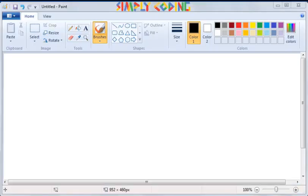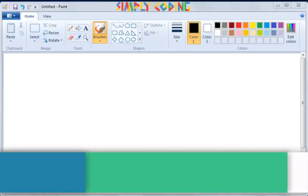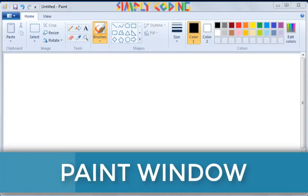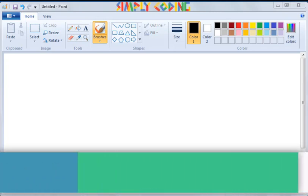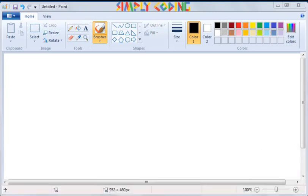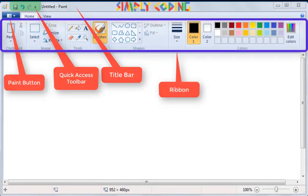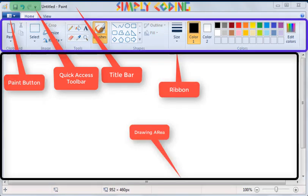Let's understand the different components of the Paint window which opens up. We will explore the Title Bar, Quick Access Bar, Menu Bar, Paint Button, Ribbon and the Drawing Area.